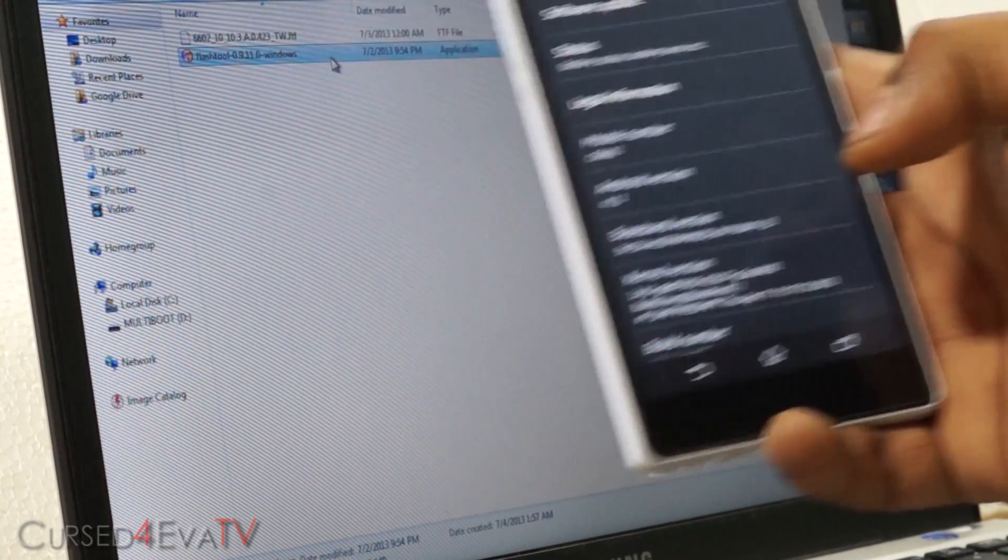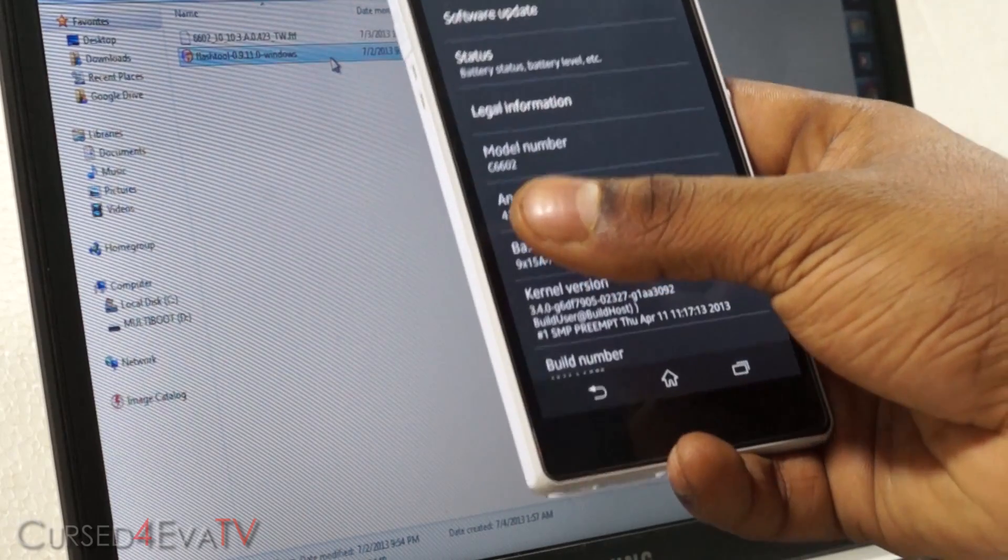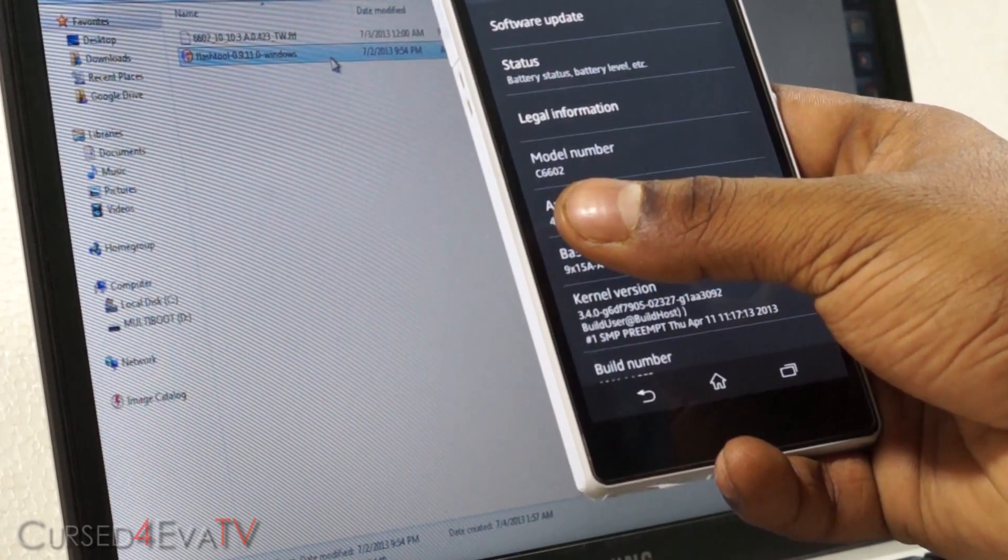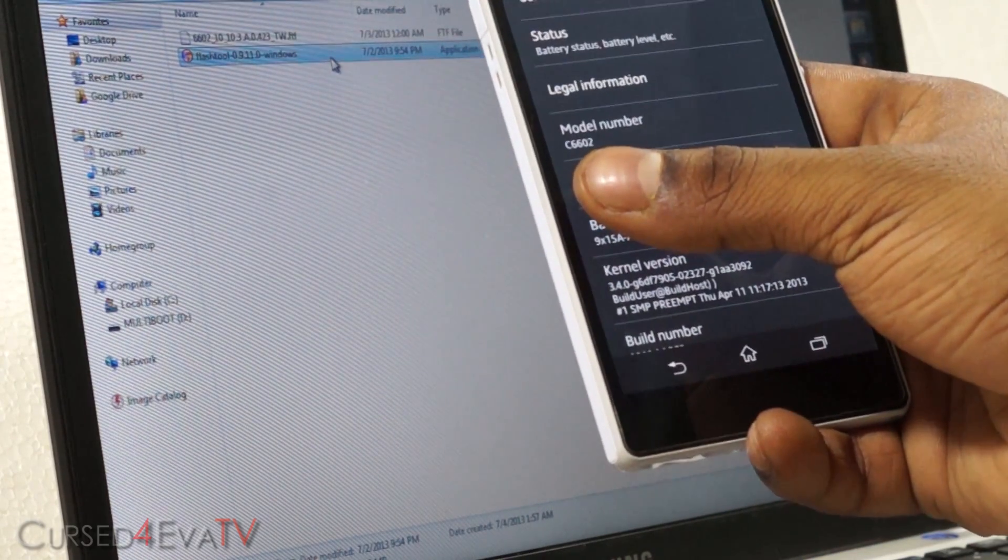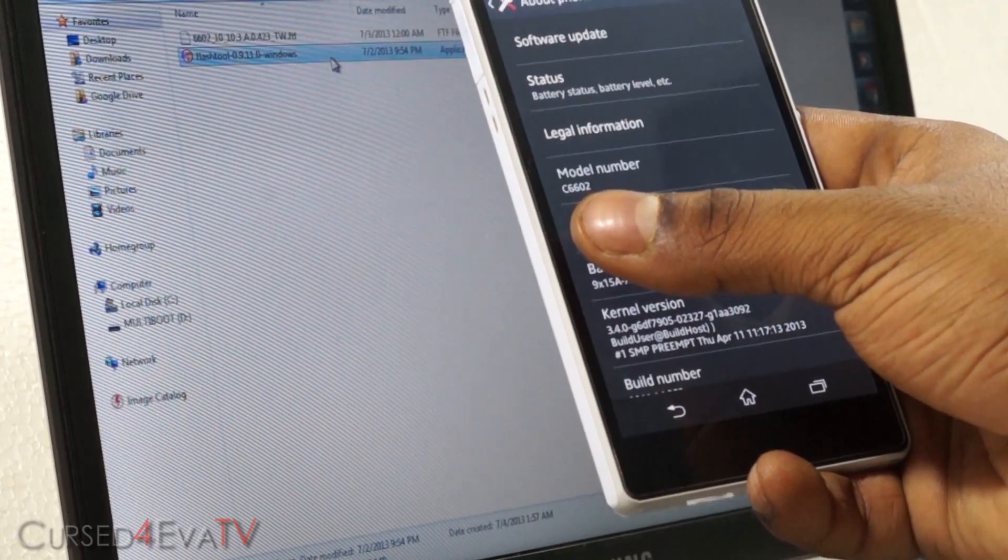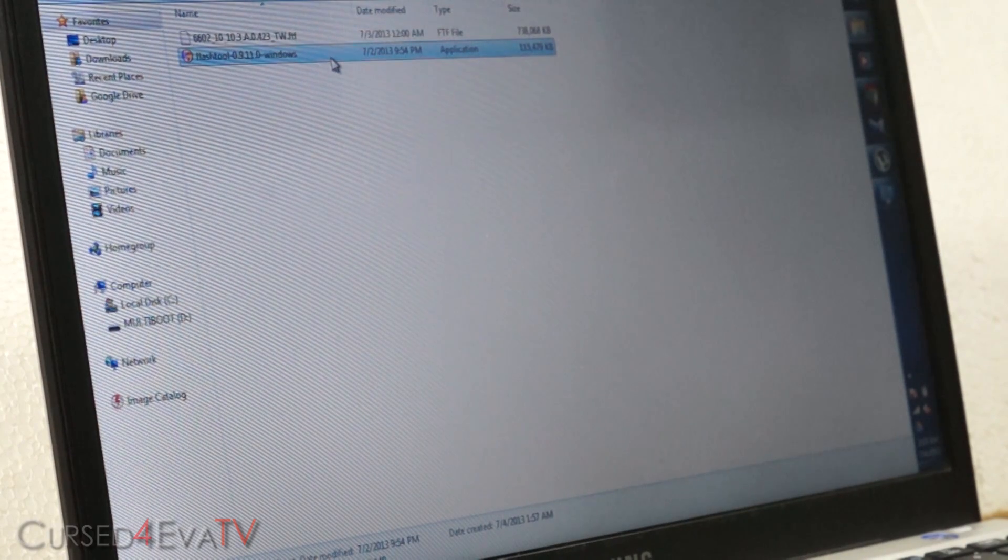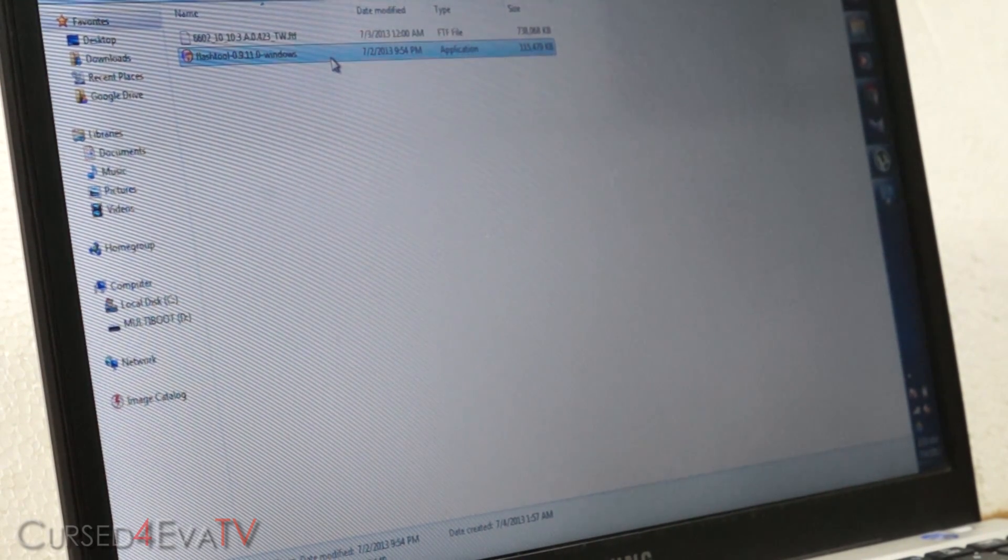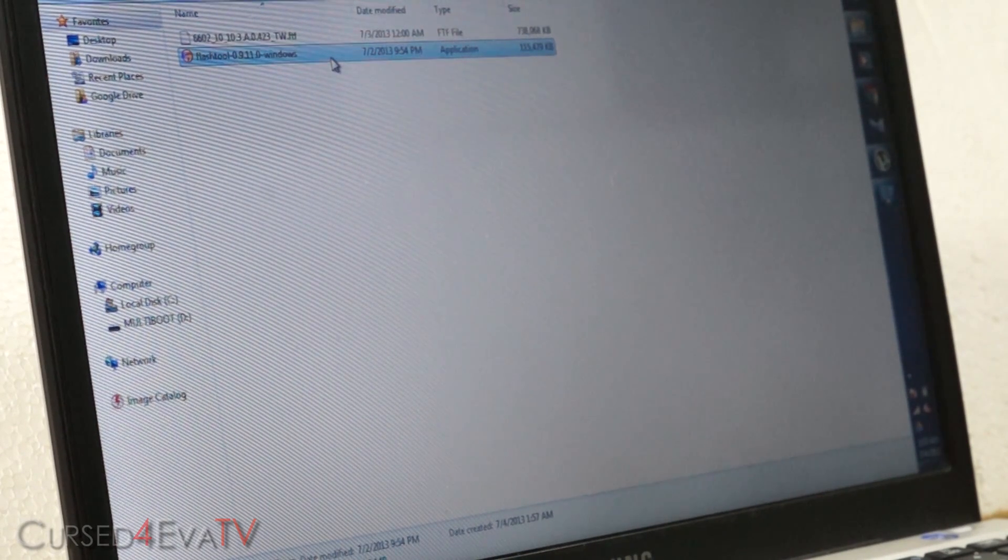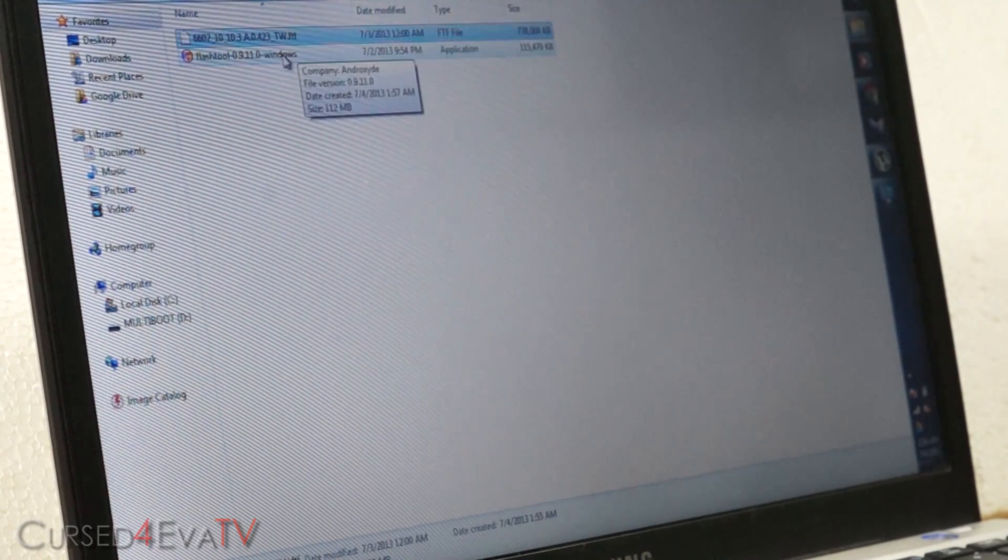In About Phone you can see your model number. I've got a C6602. You also have the C6603, that's the LTE variant. If you have a 6602, click on link 2 and that will take you to the Jelly Bean 4.2 update for 6602. If you have a 6603, click on link 3. The method is the same, you just need to download different files. Since I have a 6602, I've downloaded this file from link 2.